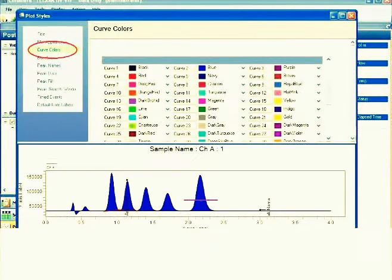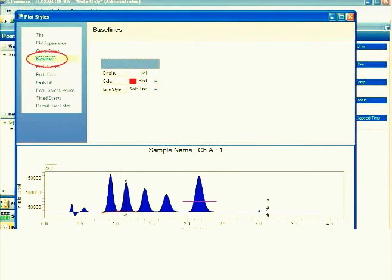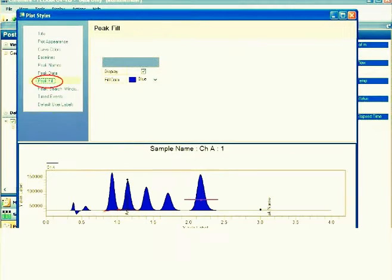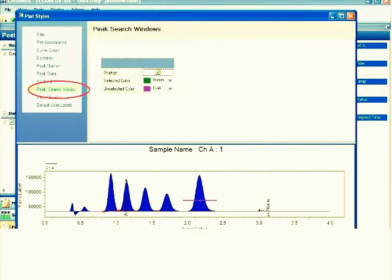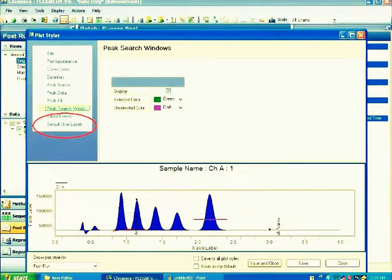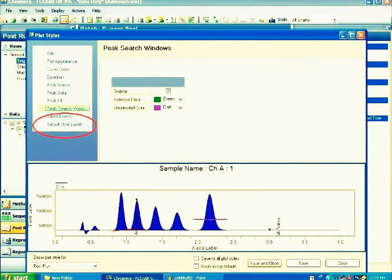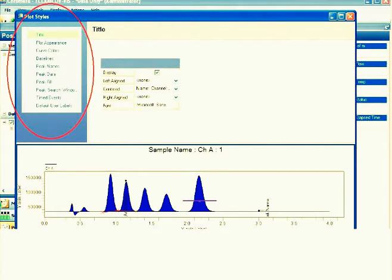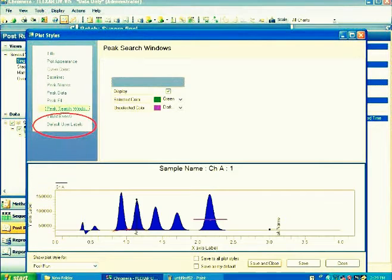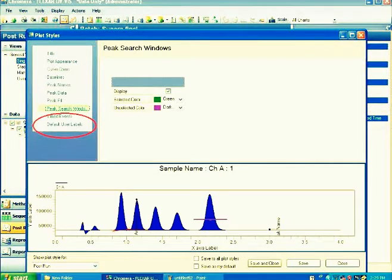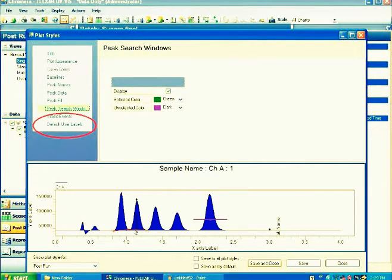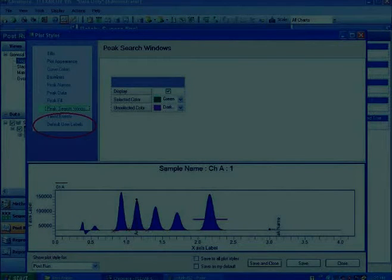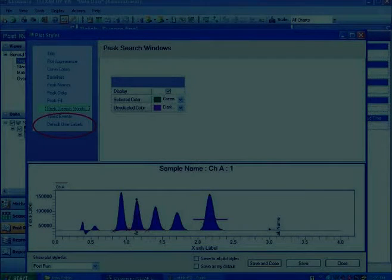Here are the title, plot appearance, curve colors, for the baselines, peak names, peak data, peak fill color, peak search window, time events. Basically, this command lets you edit the output of your data - what color you want, what is the appearance. If you're lost, you can just click to use the default labels. The program will automatically do the labeling for you.